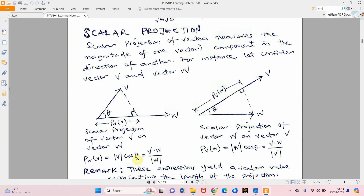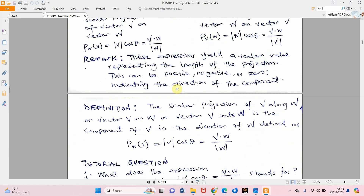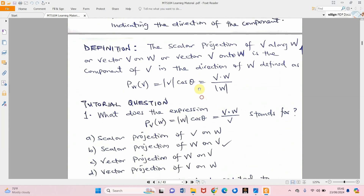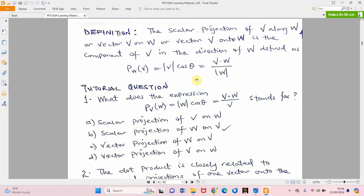This expression gives a scalar value, which is why we call it scalar projection. The scalar projection of vector v along w — some say 'along,' some say 'onto,' but in this class we use 'on' — is given by the absolute magnitude of v times cosine theta. Alternatively, we can get the scalar projection of v on w using the dot product divided by the magnitude of w.